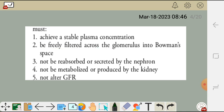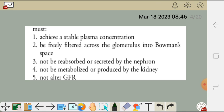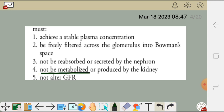Second, the marker should be freely filtered across the glomerulus into Bowman's capsule — when it reaches the glomerulus from the bloodstream, it should freely filter into Bowman's space. Third, it should not be reabsorbed or secreted by the nephron. If reabsorbed you won't know the true GFR; if secreted it will overestimate GFR. Fourth, it should not be metabolized or produced by the kidney.